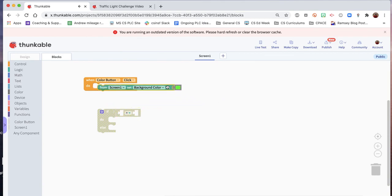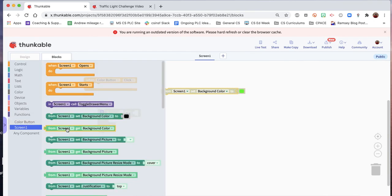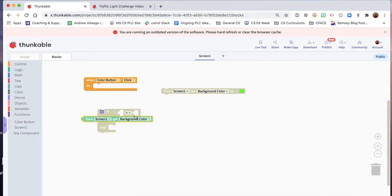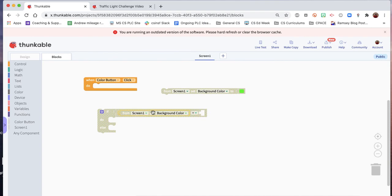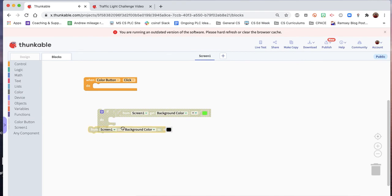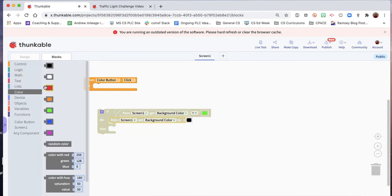We got to be able to check the color here. So if the background color is green, then we will set the background color to red.